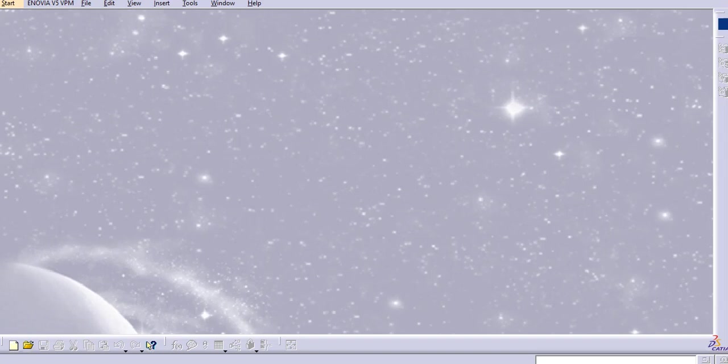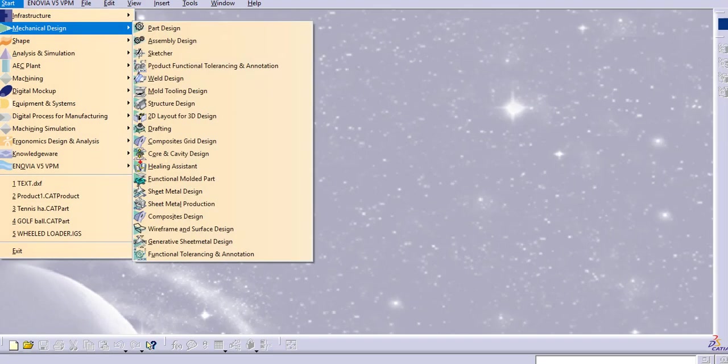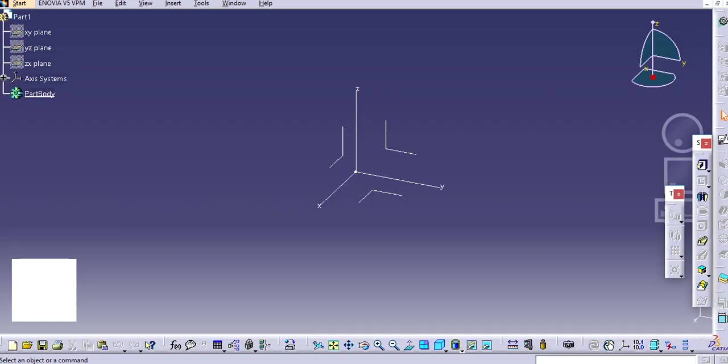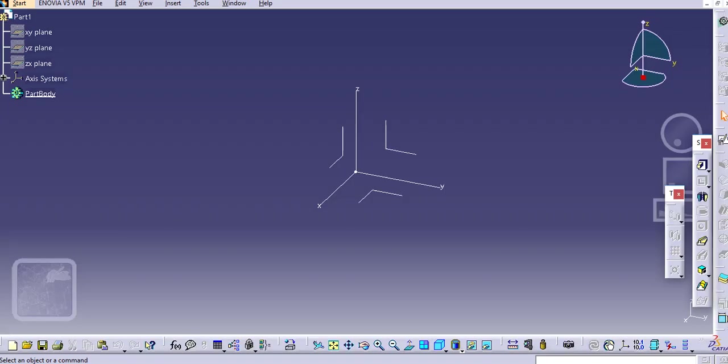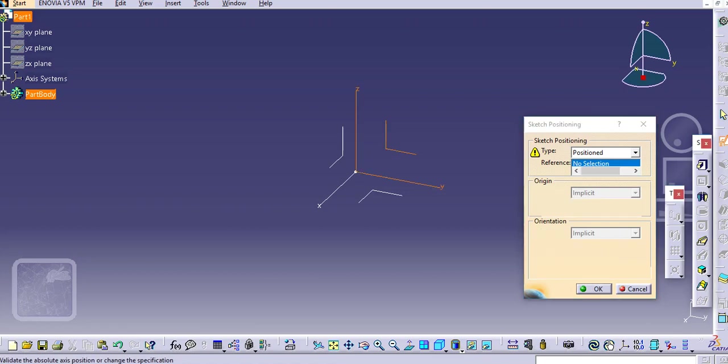Hello everyone, welcome to my channel CAD Tutorials for Beginners. Today we are going to see how to create 3D text on a 3D CAD model. Let's start with the part design. We'll simply create one part here.